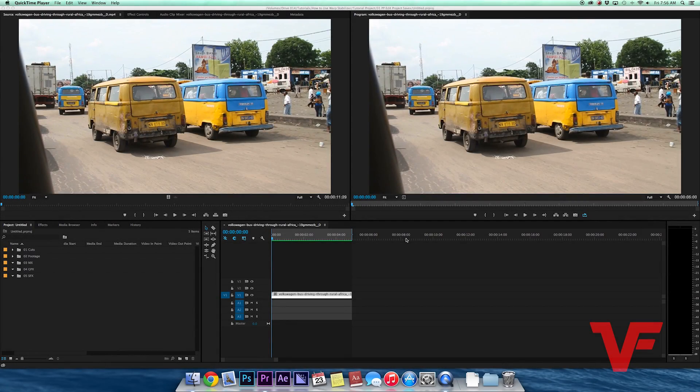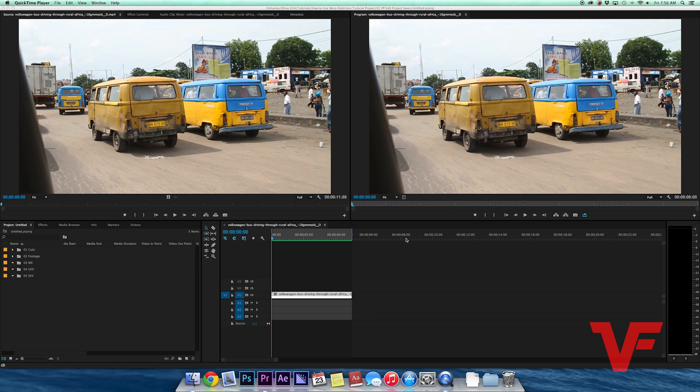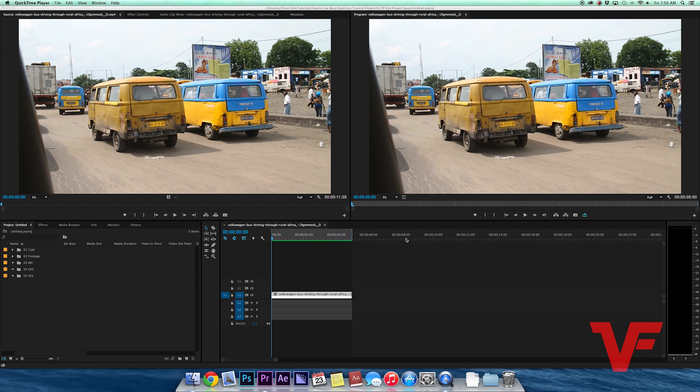Hey everybody, welcome to another exciting Video Fort tutorial. This is Video Fort Bremden. Today I'm going to show you how to stabilize shaky footage with one of my favorite tools, Warp Stabilizer. For this tutorial, I found a shot on videoblocks.com, which is a stock footage website that I use a lot.